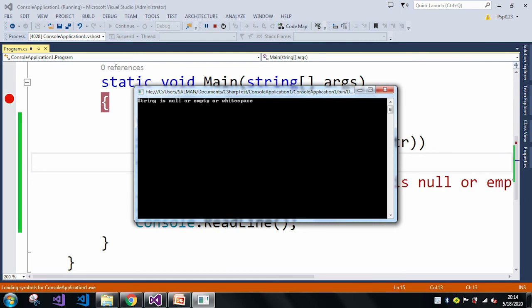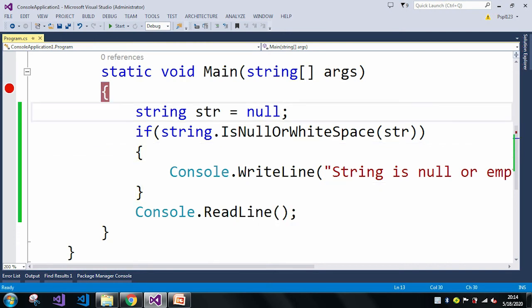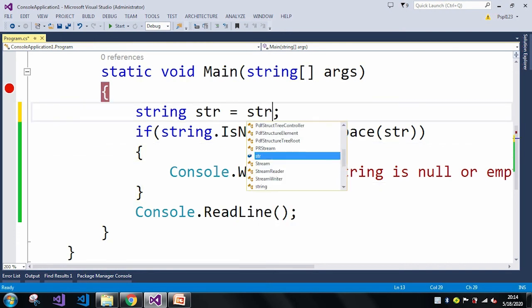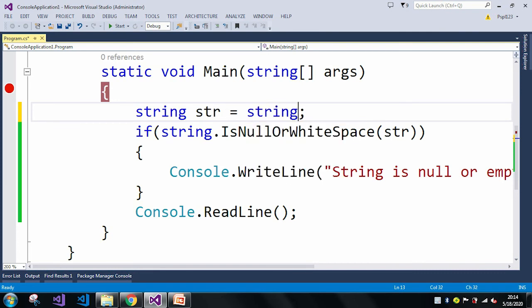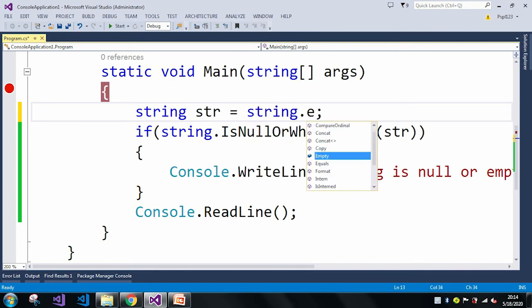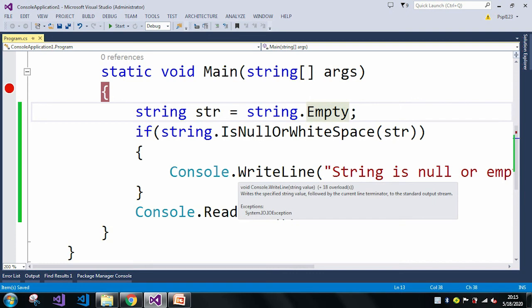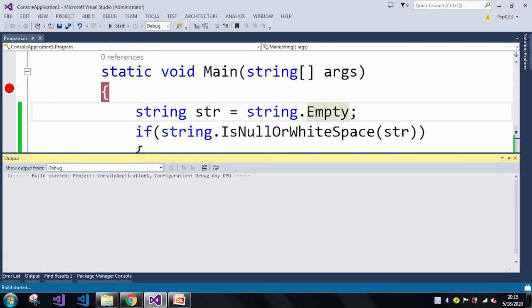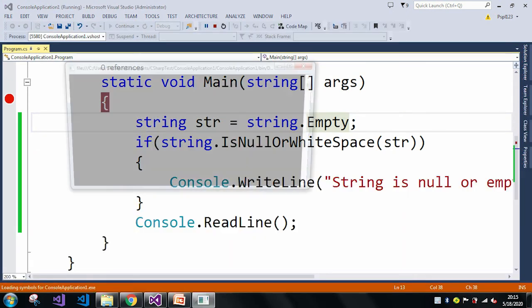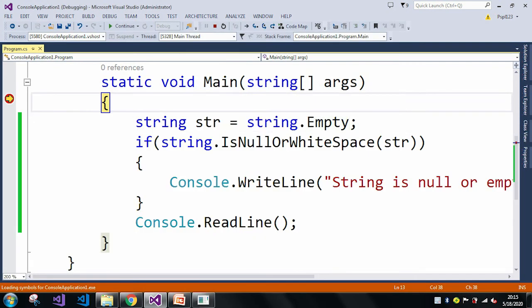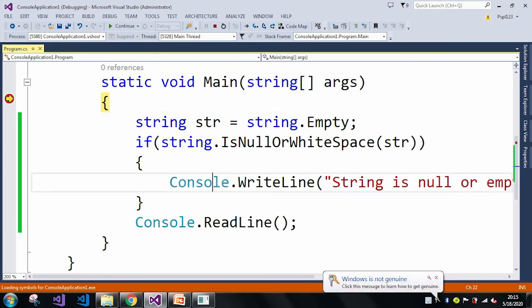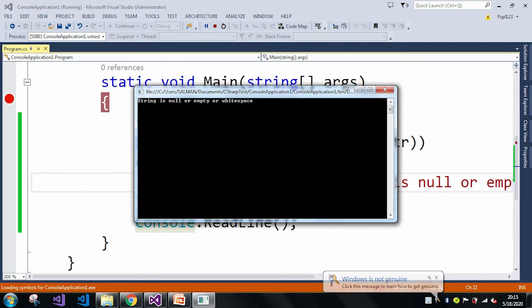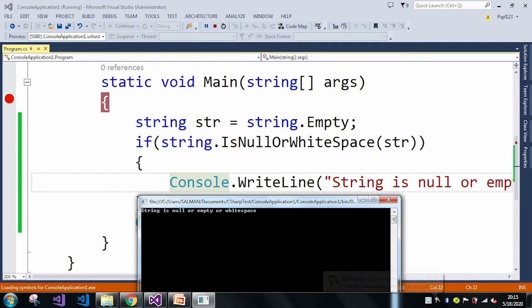So now it prints "String is null or empty or white space." Now let me just take my string is empty using string.Empty. When I am running the application and pressing F5, then also it prints my string is null or empty or white space.